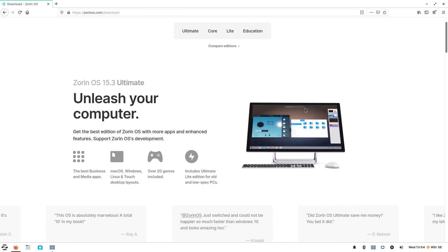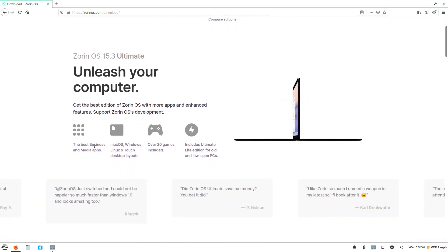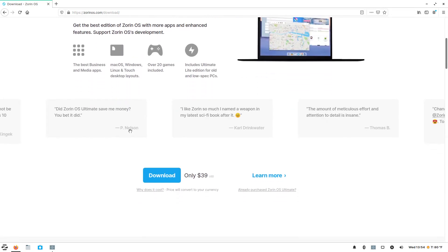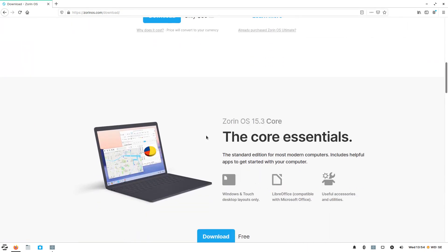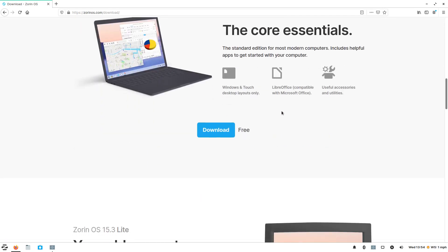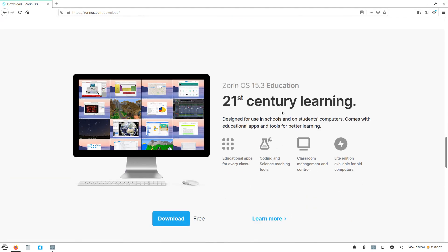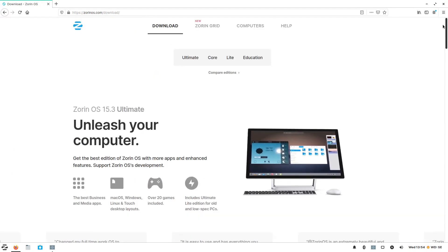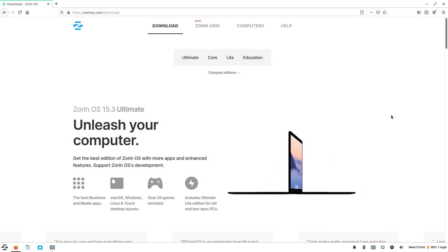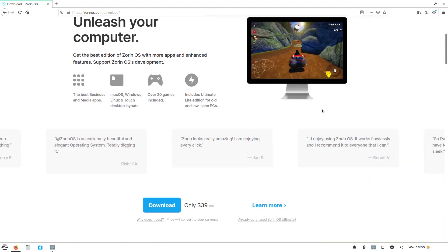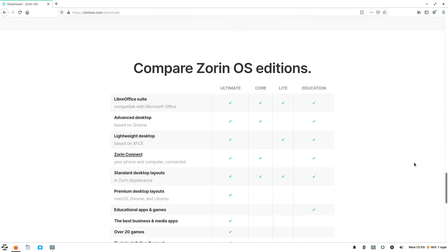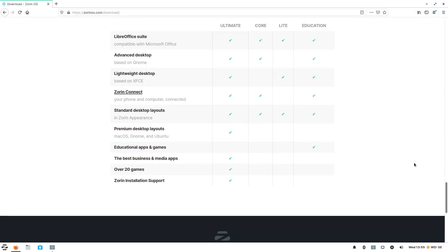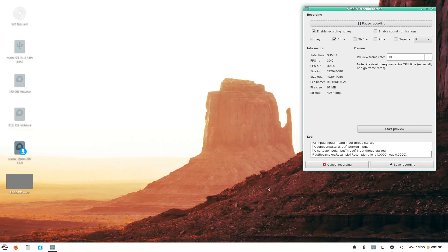So, they have the ultimate, as we talked about. So, this has pretty much everything you need. Media apps, games. Some accolades here. Again, this is $39.99. I think it's fair. The Core Essentials. This is free. Now, you can install the Core or the Lite version of this, and then install everything you want later, if you know what you're looking for, to make it into an Ultimate Edition. But, if you are new to all this, and really not sure what you're doing, this may be the way to go. So, it looks like we have the Education Edition for 21st Century Learning. And, we can compare the Zorin OS editions here between the Ultimate, the Core, the Lite, and the Education. And, you can sign up for their newsletter, as I have, to get all of the updates.